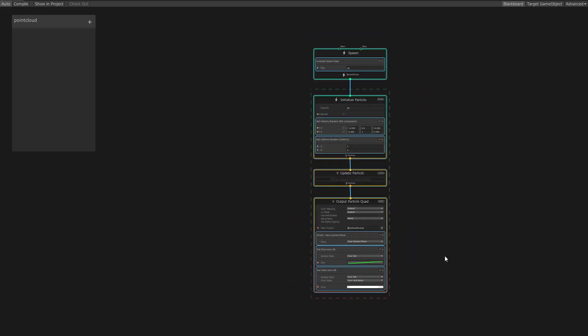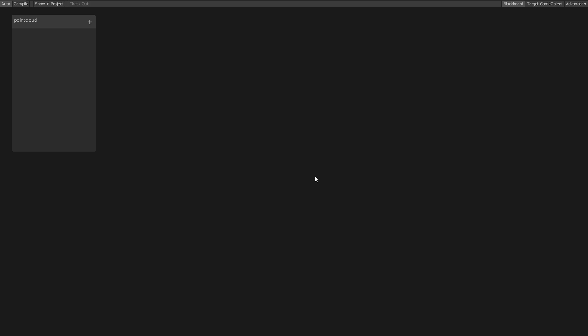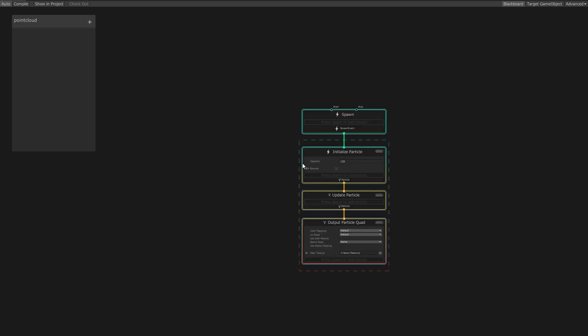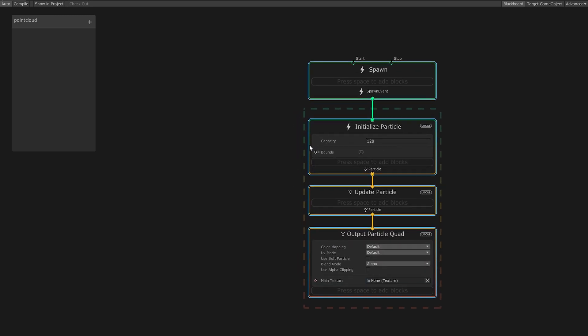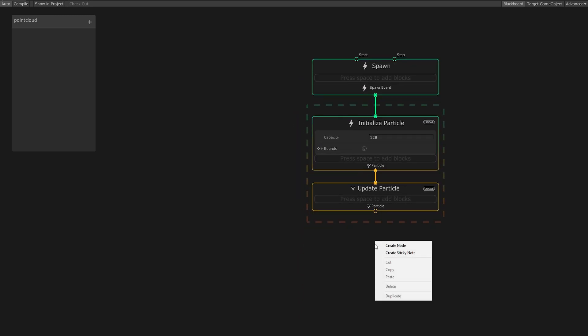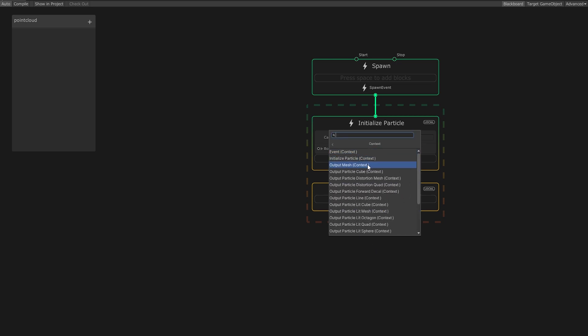We want to replace the default particle system with an empty particle system. So now right-click and select Create Node System Empty Particle System. We want to render cubes instead of quads, so delete the default output node and create a new node by right-clicking and selecting Create Node Context Output Particle Cube.